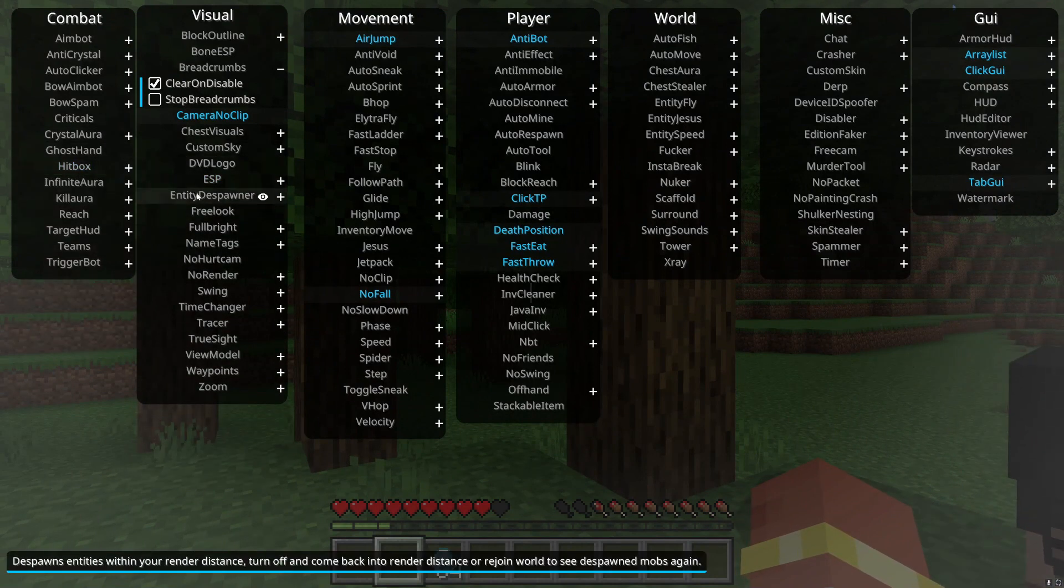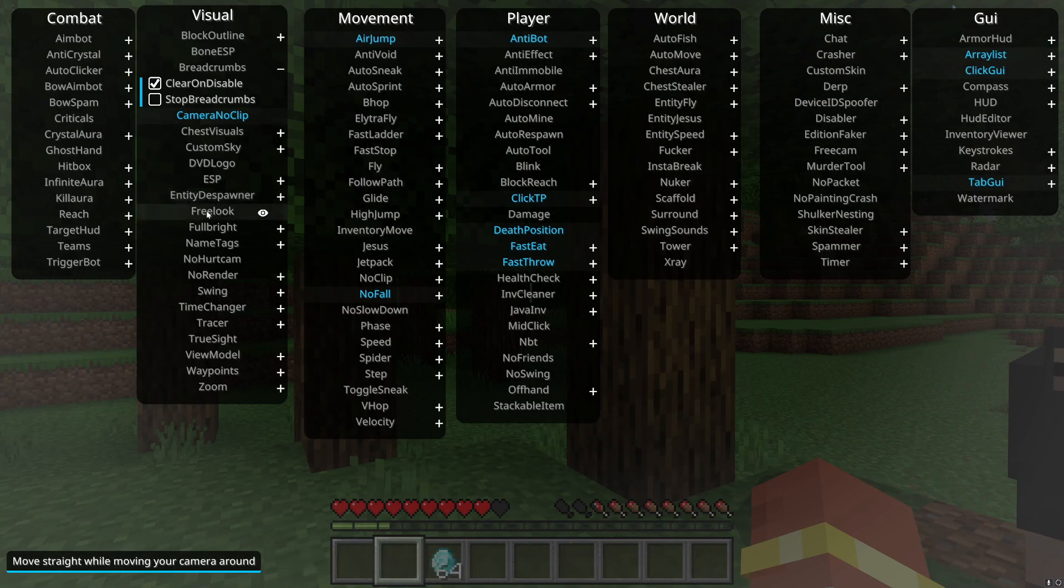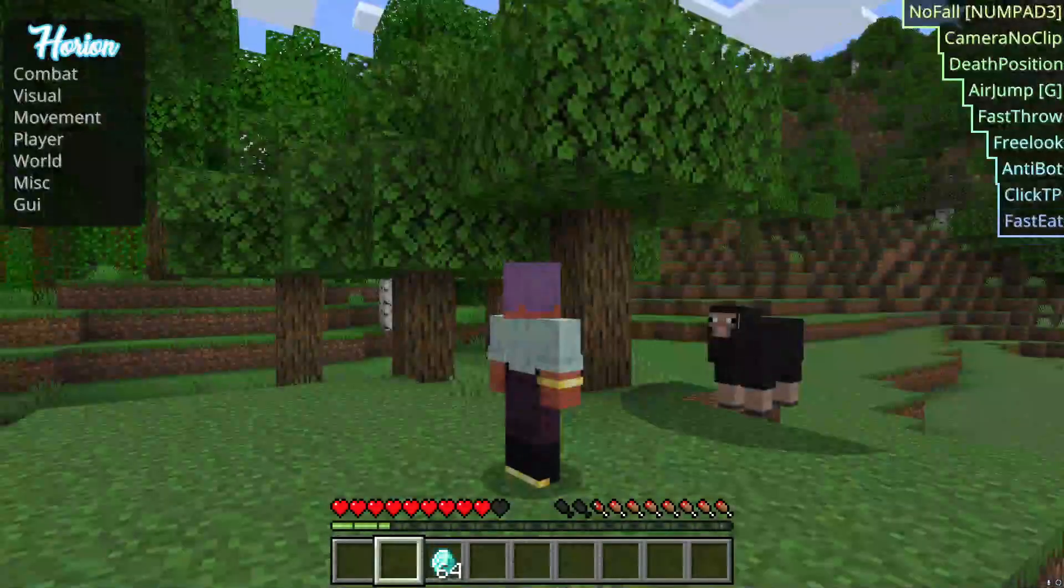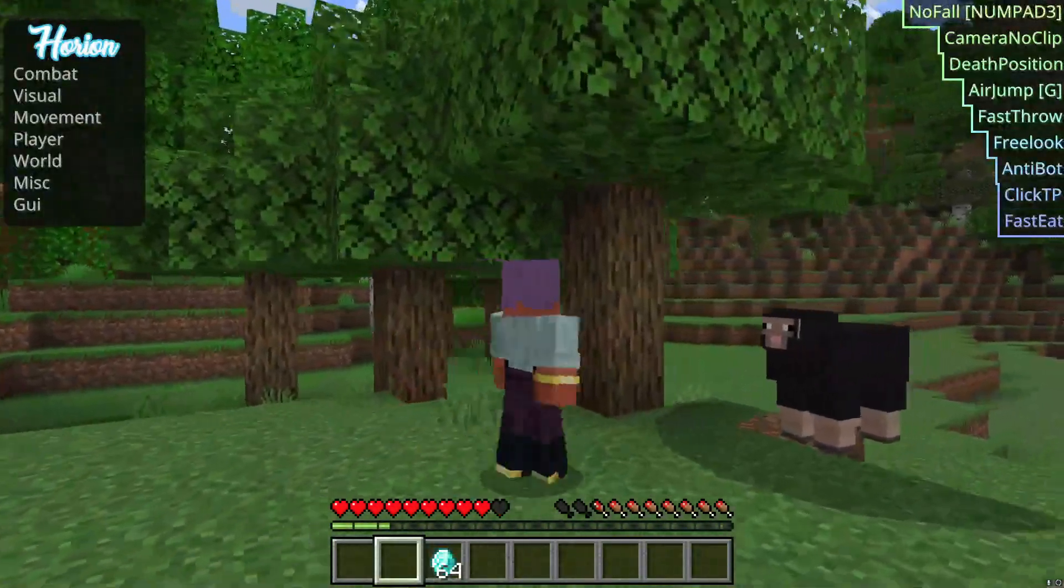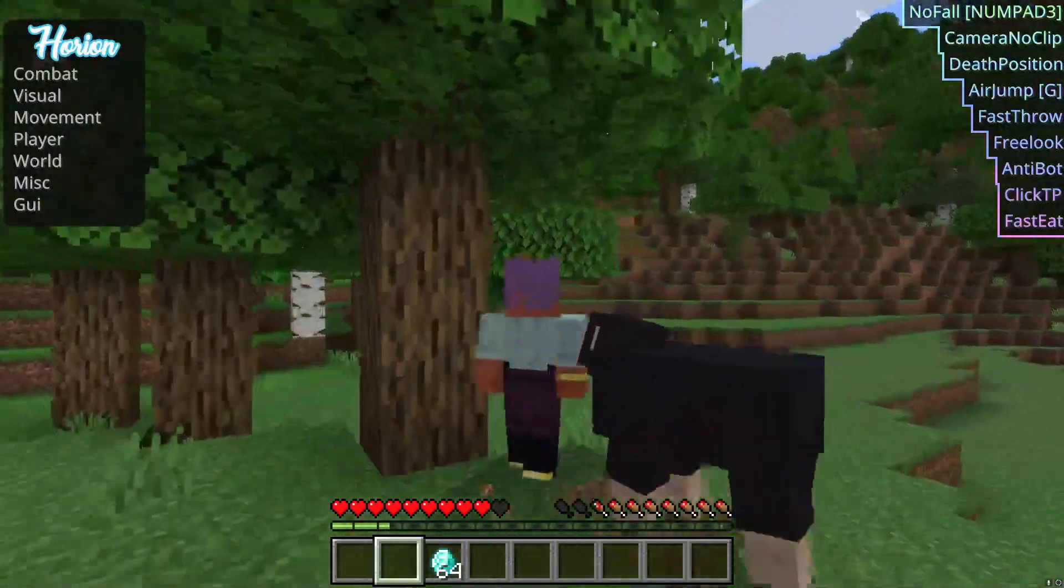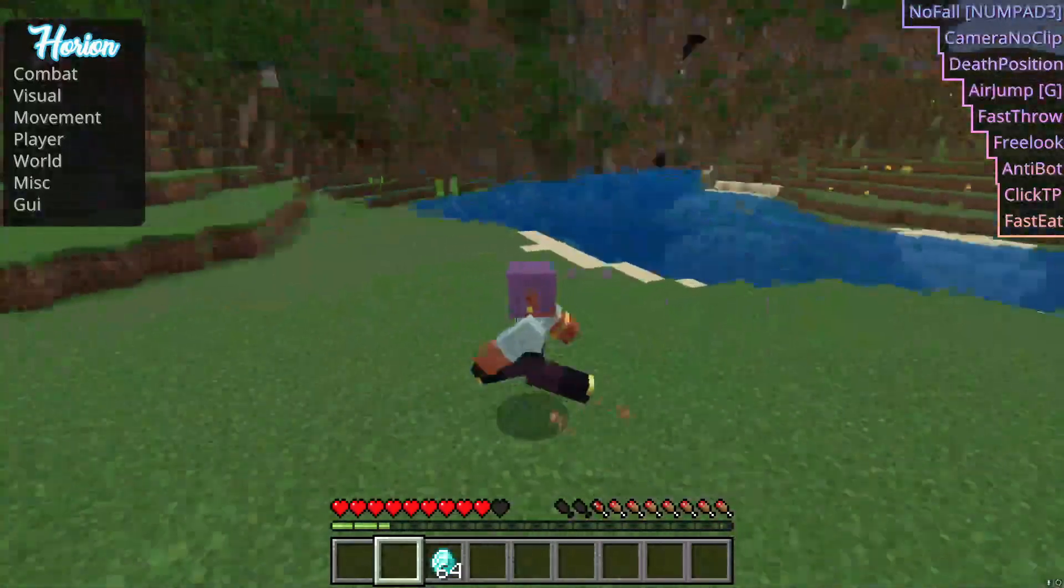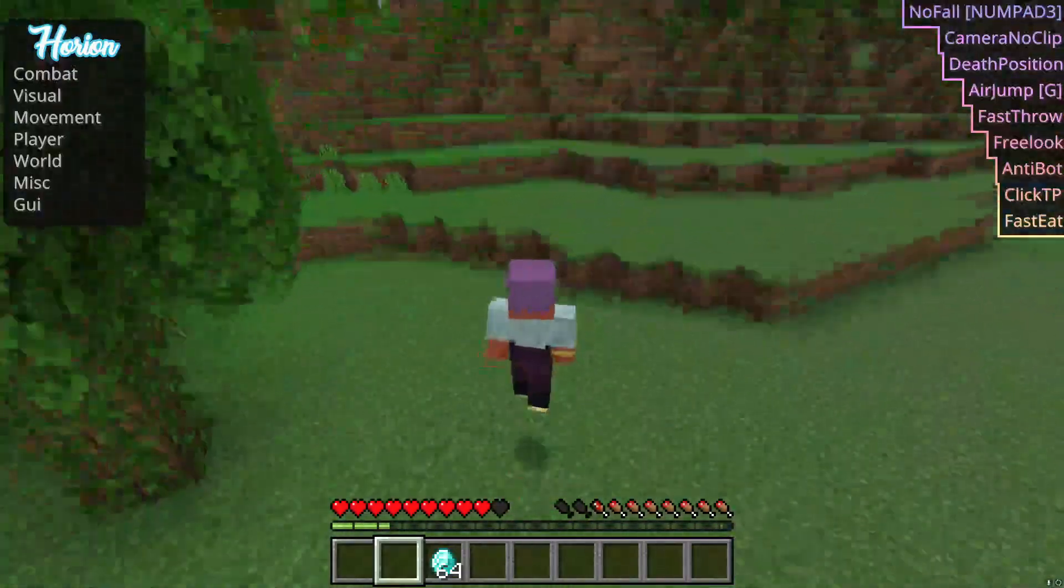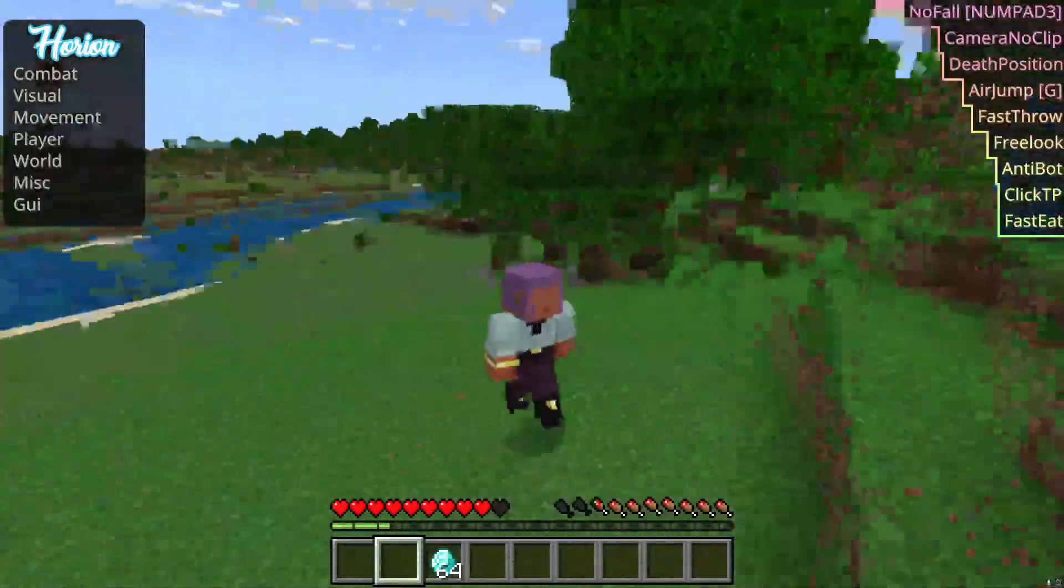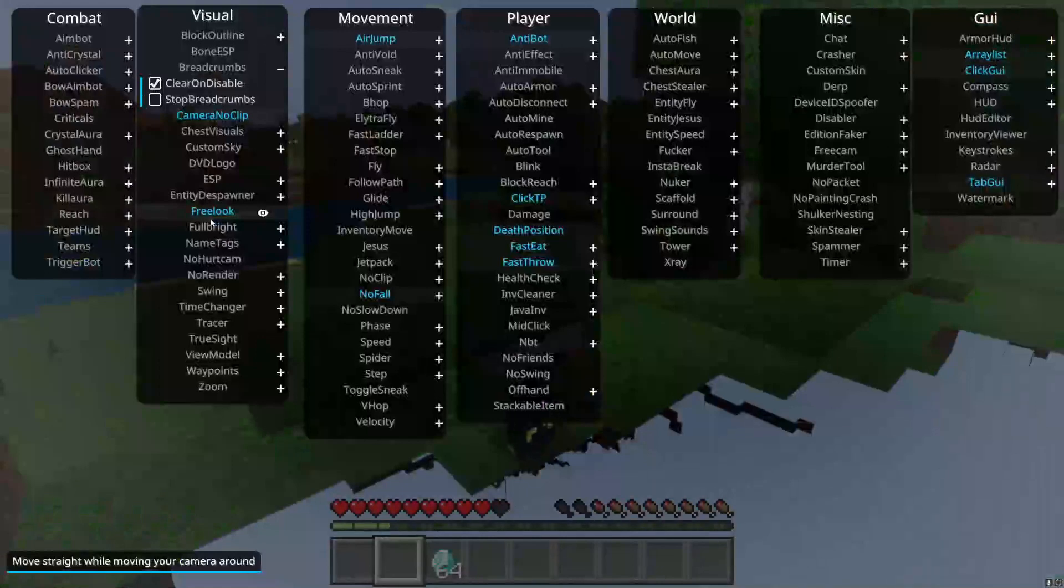Entity despawner, it just despawns entities. It's really that simple. Free look, you go a certain direction and now you can't really move out of that. See, you just go certain directions. It's really cool. But yeah, that's free look.